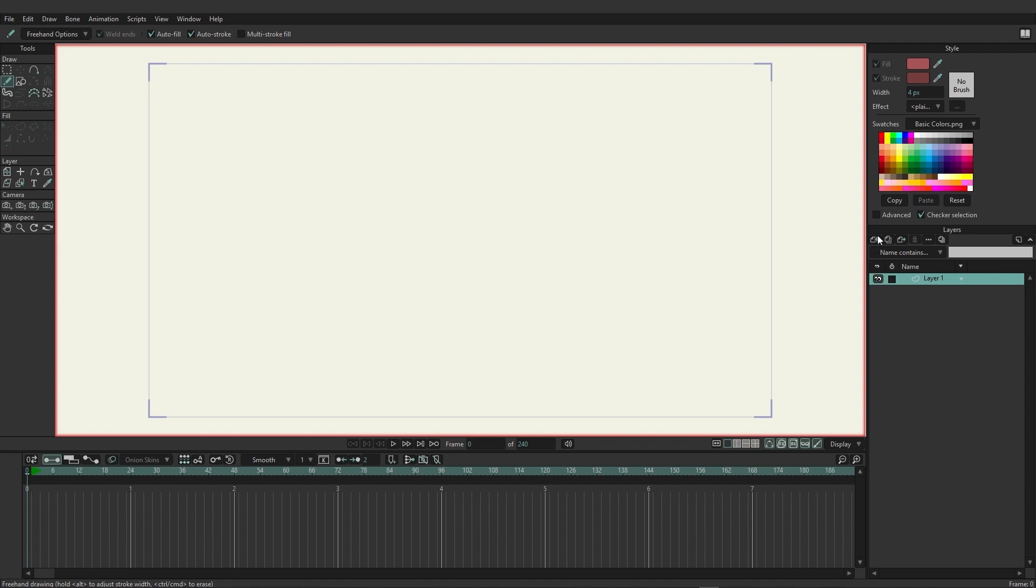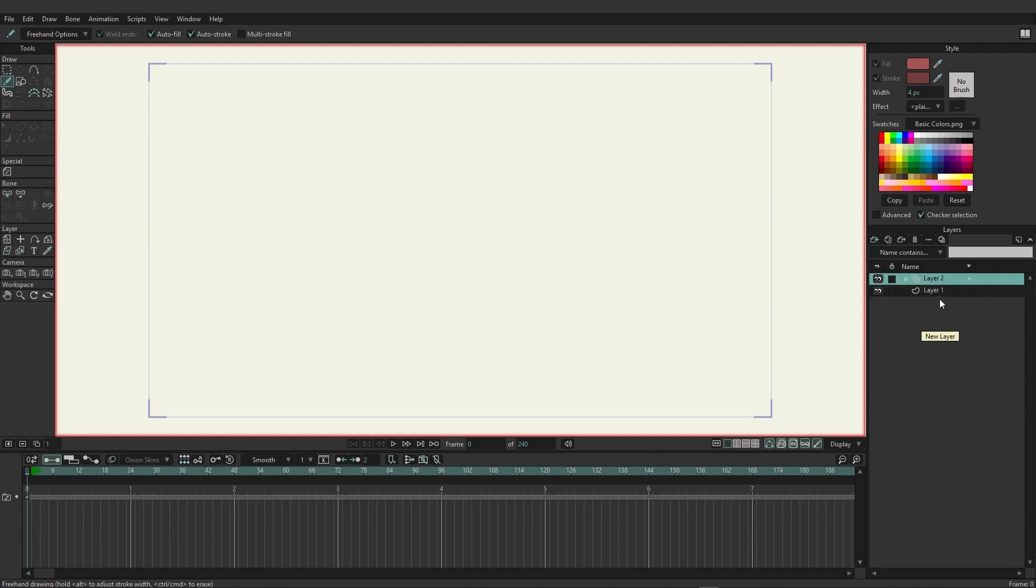On the layers panel, if we click once on the new layer button, we can choose frame-by-frame from the list. And you'll see a new layer has been created. It has three little rectangles indicating frames, and I'm just going to click once on it and rename it to frame-by-frame.